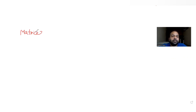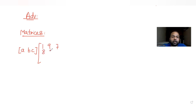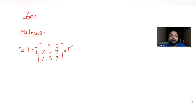Hi guys, I hope you are all doing well. Today's question is from the topic of matrices, continuing our series on JEE Advanced. We have been given a matrix [a, b, c] and a 3x3 matrix with terms 1, 9, 7, 8, 2, 7, and 7. This equals [0, 0, 0], which is equation E given to us.